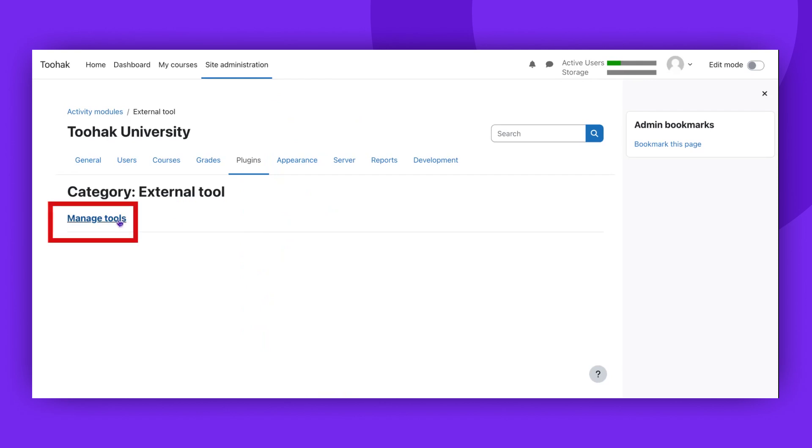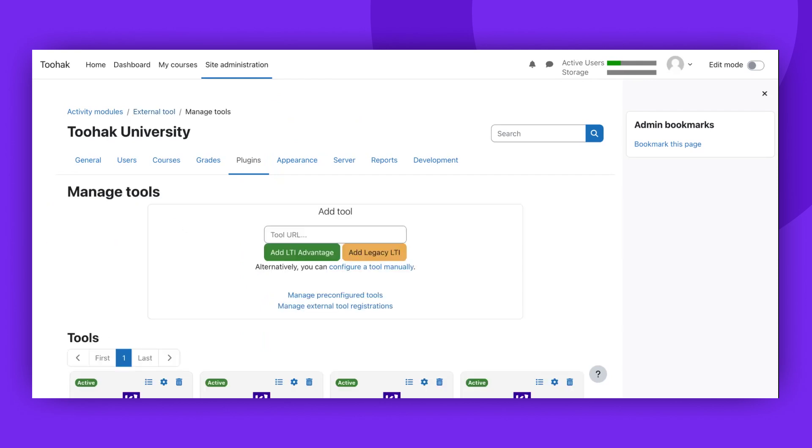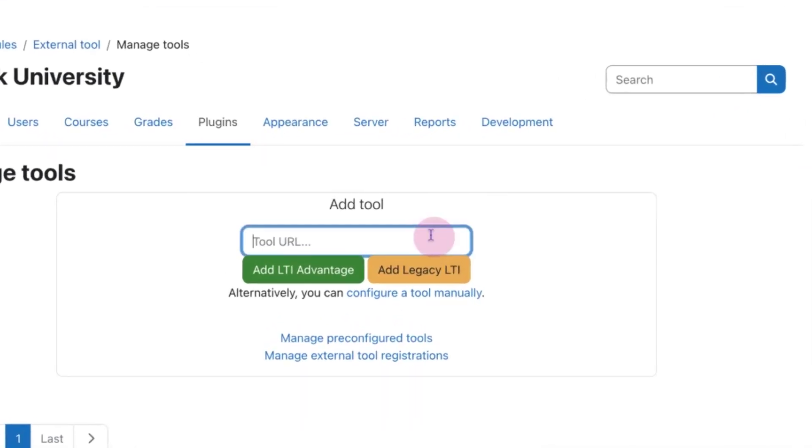Next, click on the Manage Tools button. To start the process, enter the relevant URL in the form and press the Add LTI Advantage button.